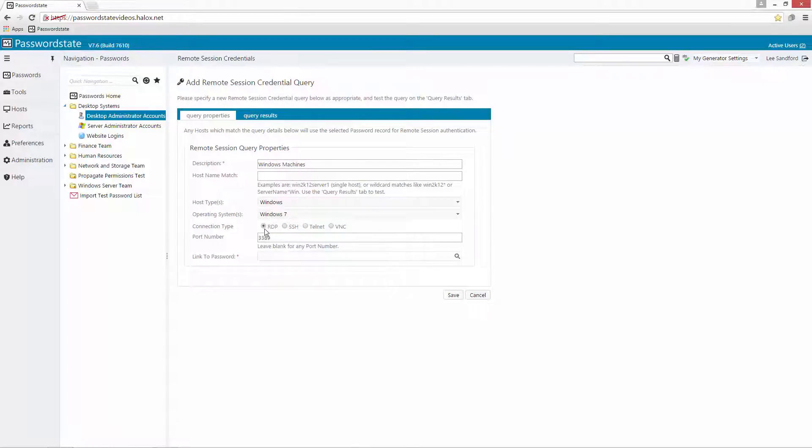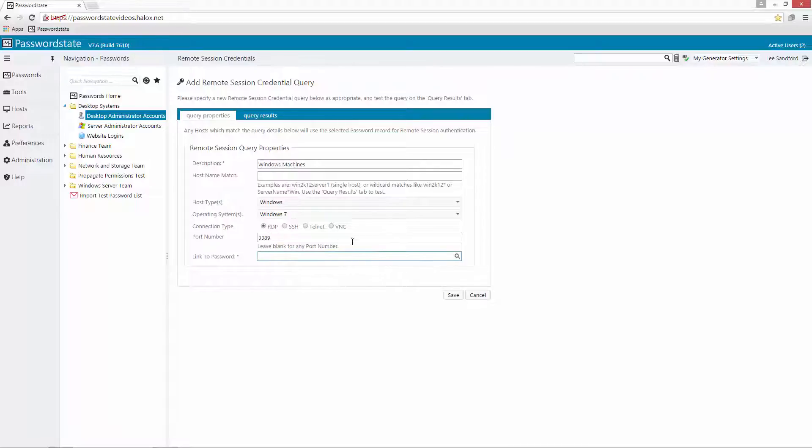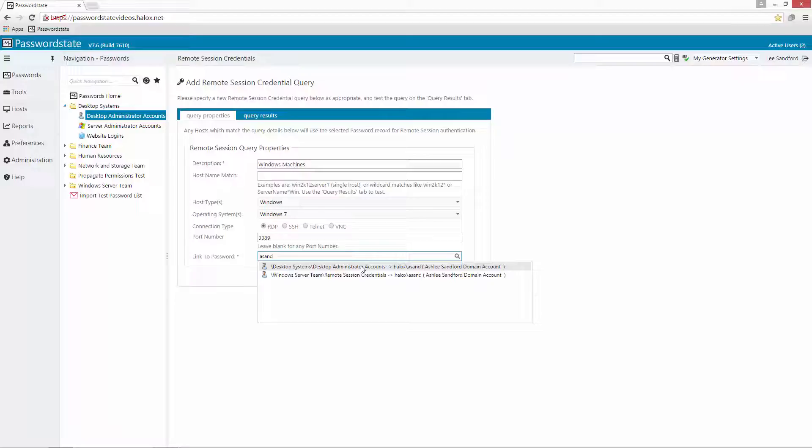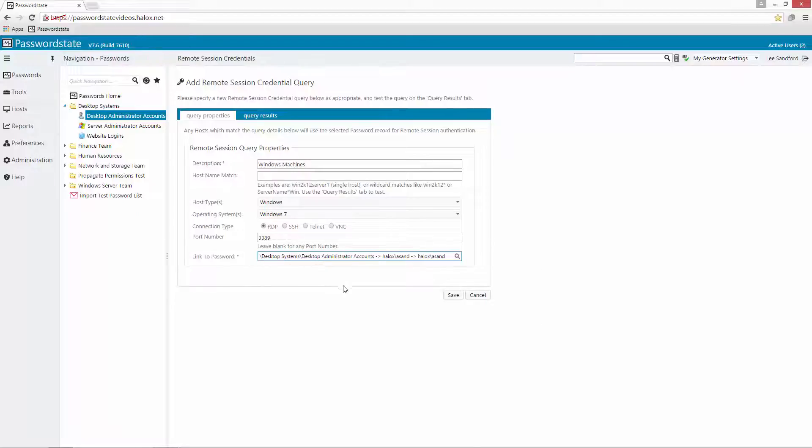And here we have the connection type we'd like this credential to use so I'll leave this at RDP and we'll link it to the password that I created in step 2 of this tutorial which was halox slash asand who's got permissions to log into any Windows machine on the network.